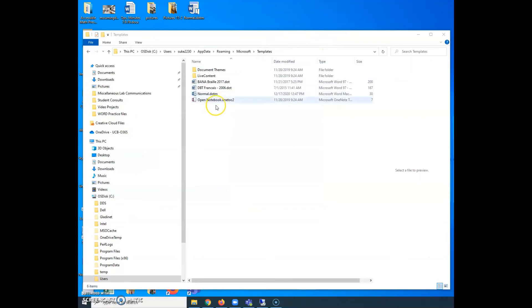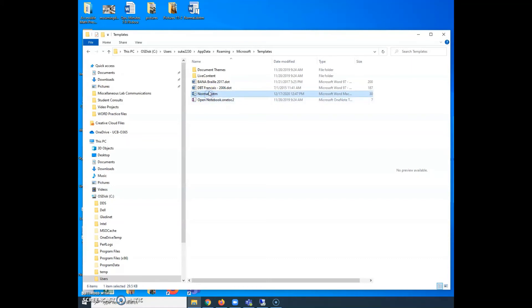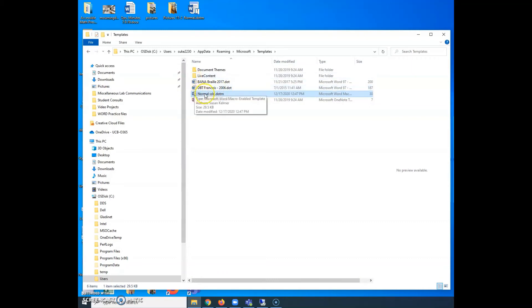So once it's closed, then I can start manipulating my normal template. So the first thing I want to do is to take the original and give it a different name. And I usually call it old or add a one behind it or something. I'm changing its name. If I were to try to open Word right now, it wouldn't be able to open because it couldn't find the template. And that's good because I don't want it to open this one. This is the old one.